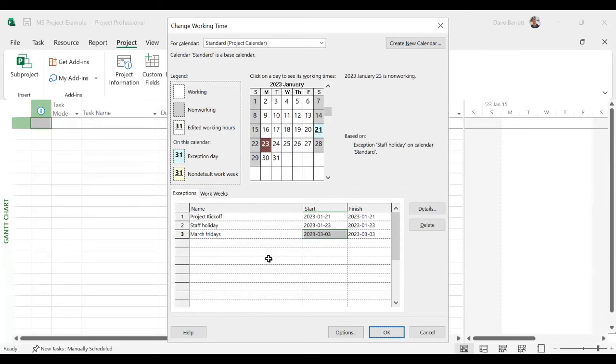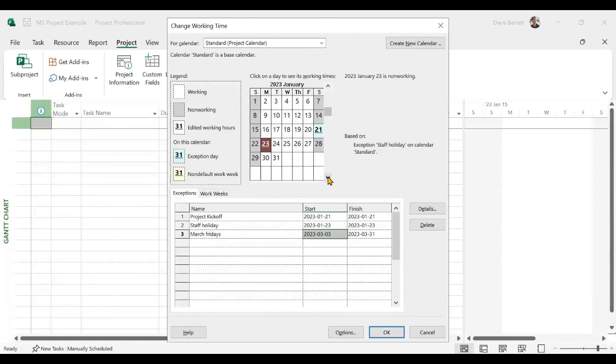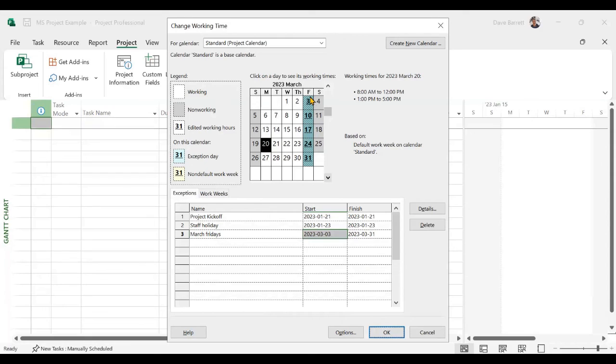Click OK. And then to save everything, we click OK. Just before we do that, we will just check to see if our work is done. Yes, there are all of the Fridays, which are non-working. So click OK and you're done. Thanks for watching.